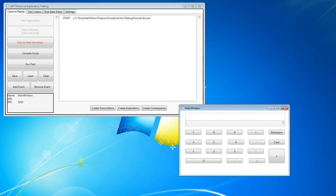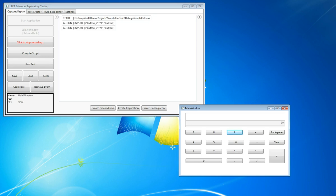As you can see, we've already got a start command added to our script. So for our simple test, we'll put in a simple equation: 99 divided by 3.